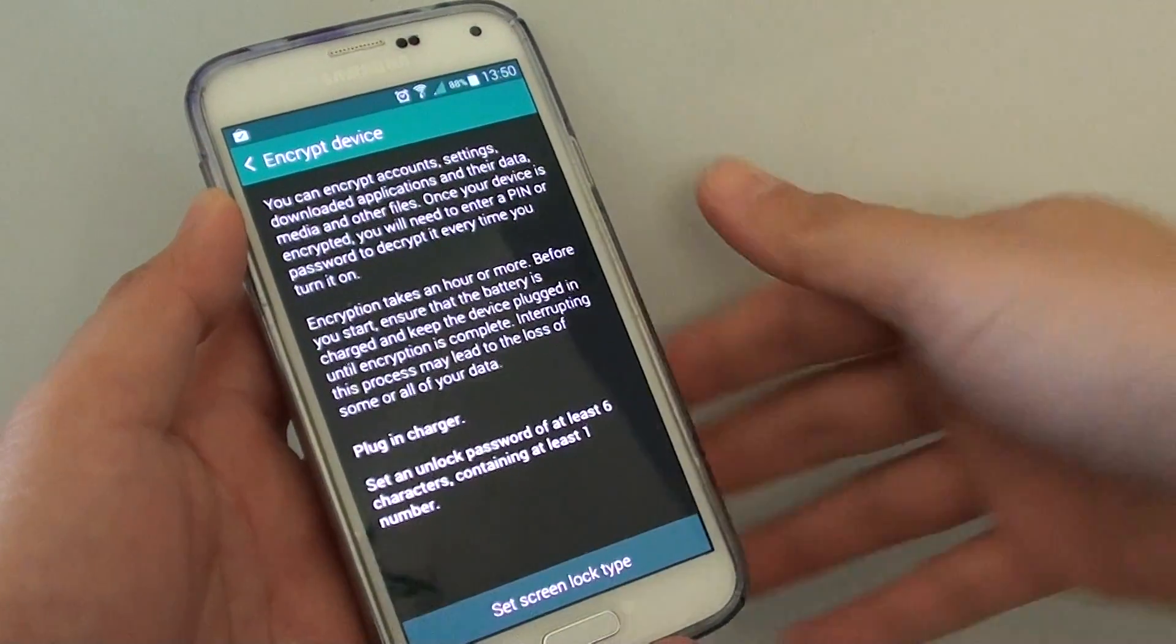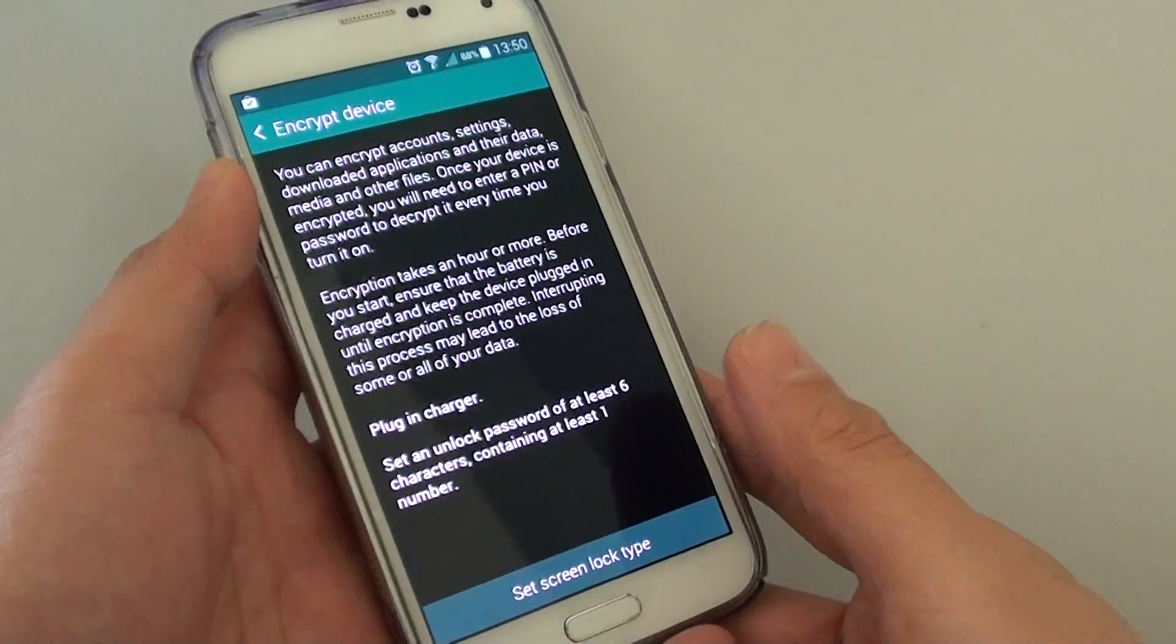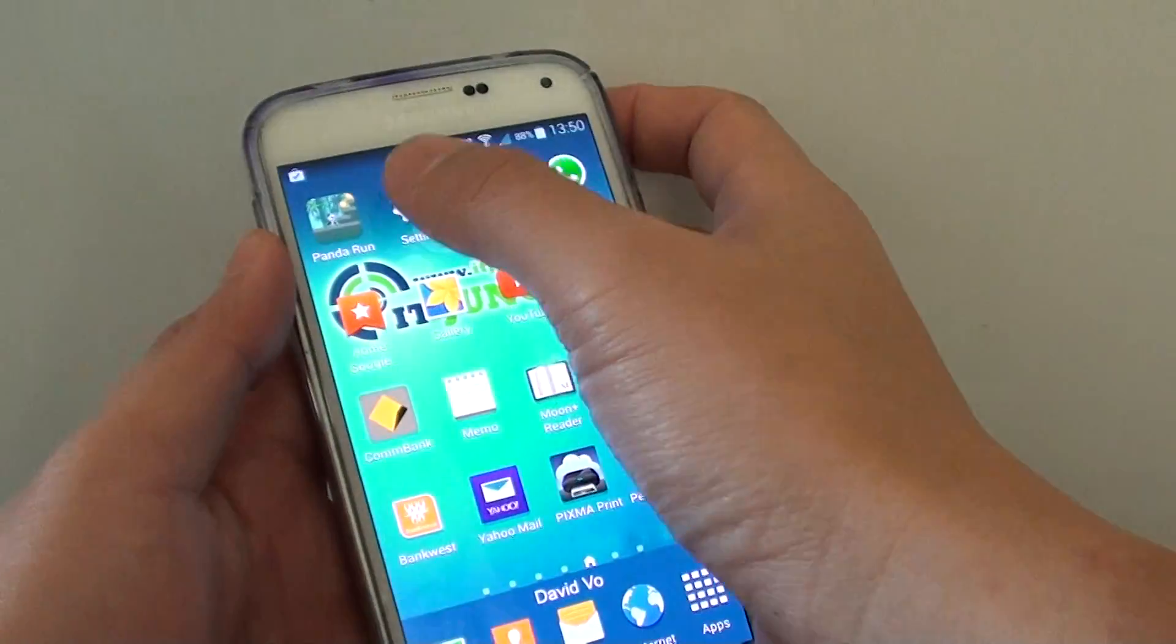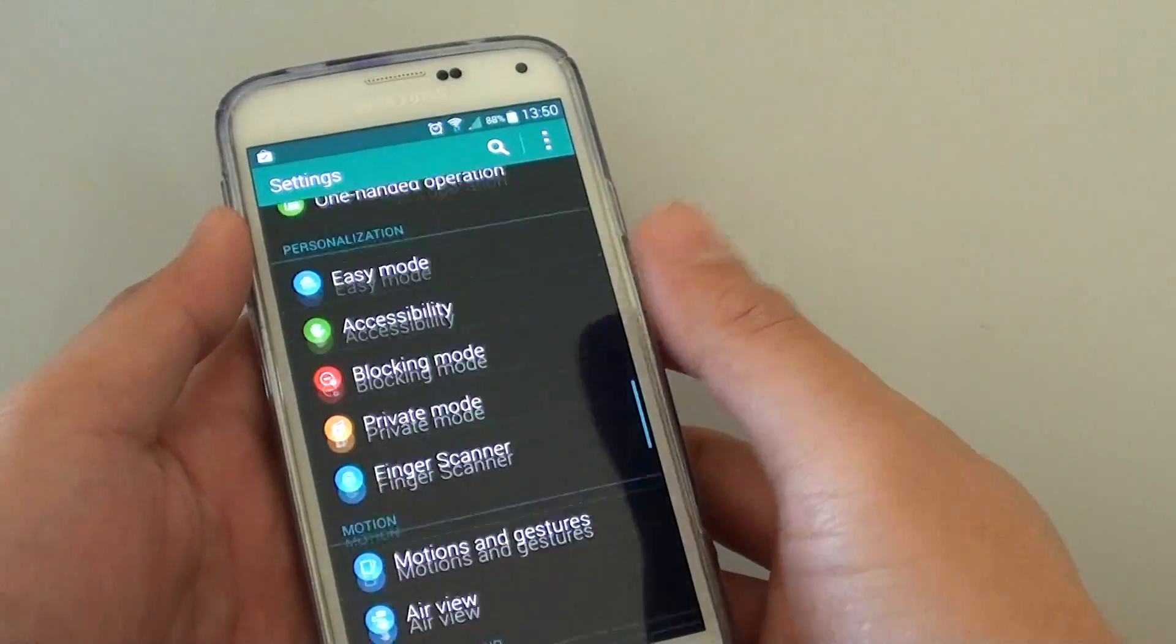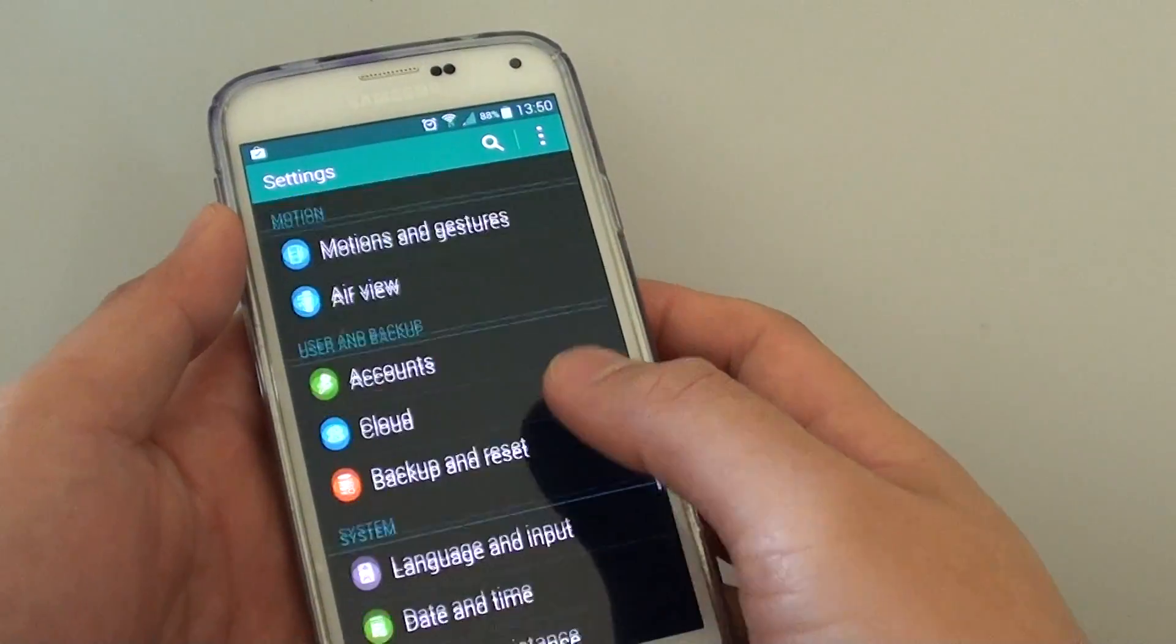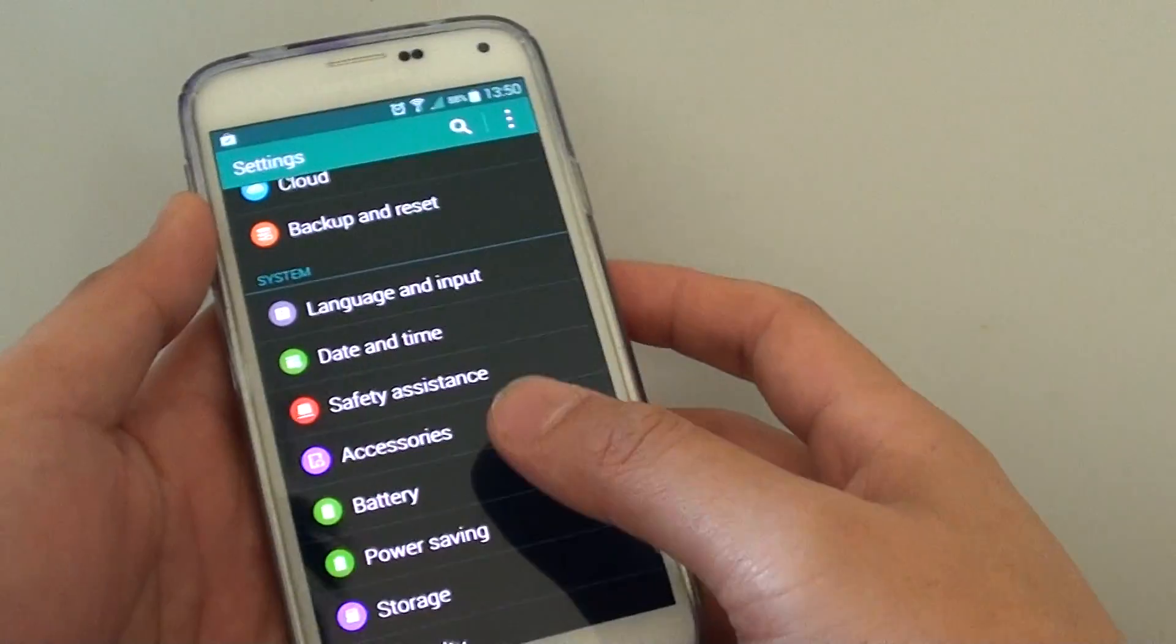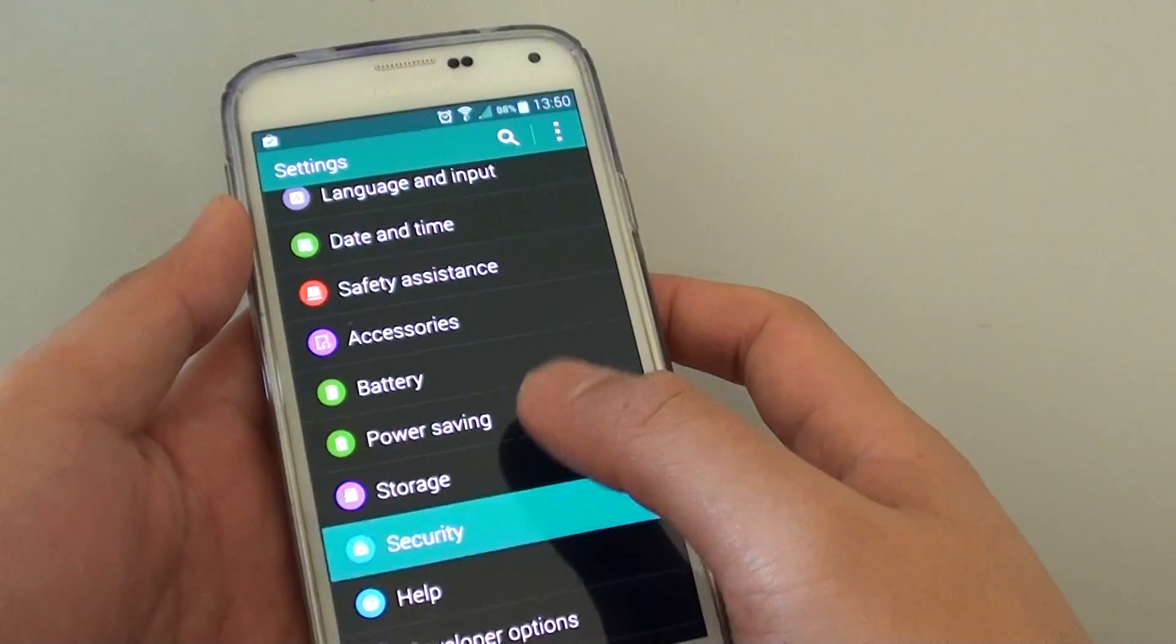How to encrypt your phone on a Samsung Galaxy S5. First, press on the home key to go back to the home screen, then go into settings. Scroll down until you get to the system section and tap on security.